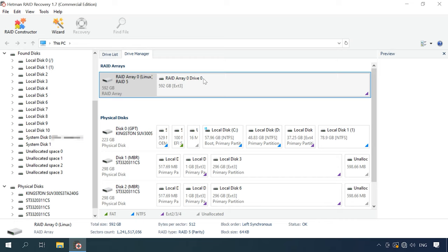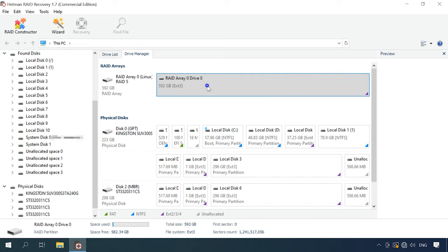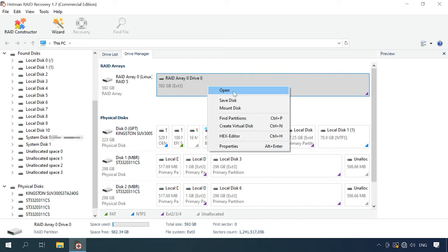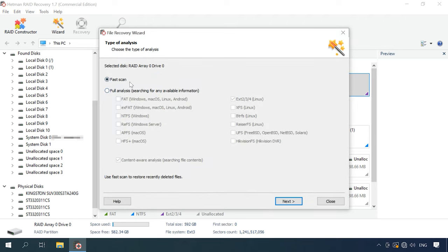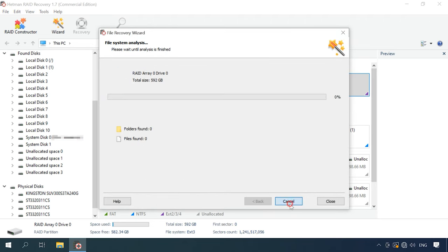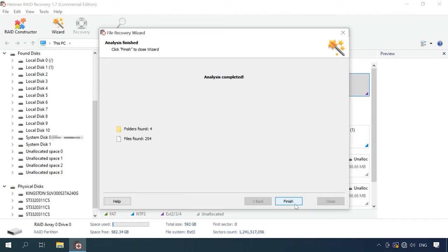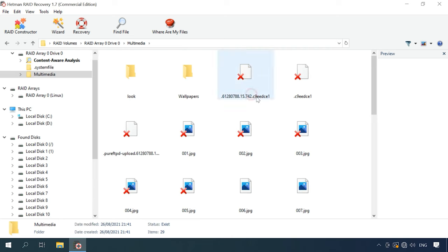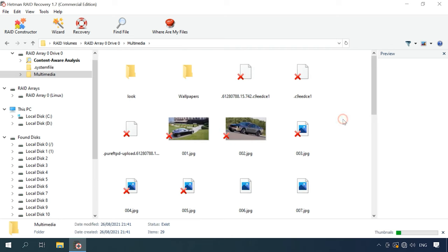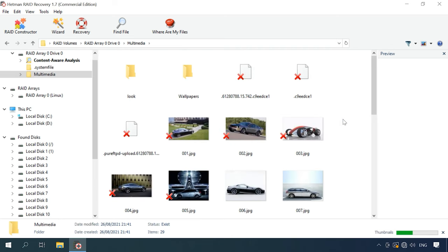To recover files, right-click on the disk array and choose Open. Select the scan type and start it. As you can see, in my case, the program has easily rebuilt the damaged RAID and found all the files it used to store. It displays all the files, even those that have been deleted. They are marked with a red cross.